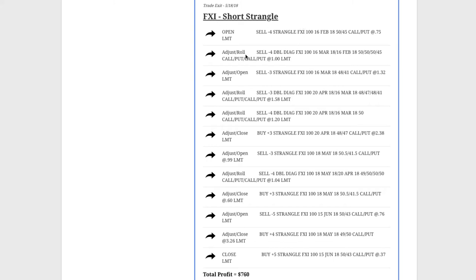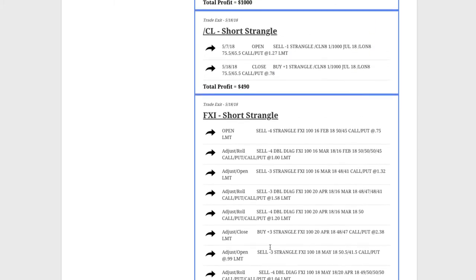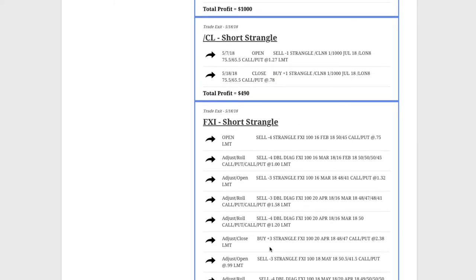You can see all the different adjustments and rolls that we had to do here, but by staying mechanical, extending duration, continue to adjust exactly like we teach in our course, booked a profit of $760 there. Great trade in FXI.